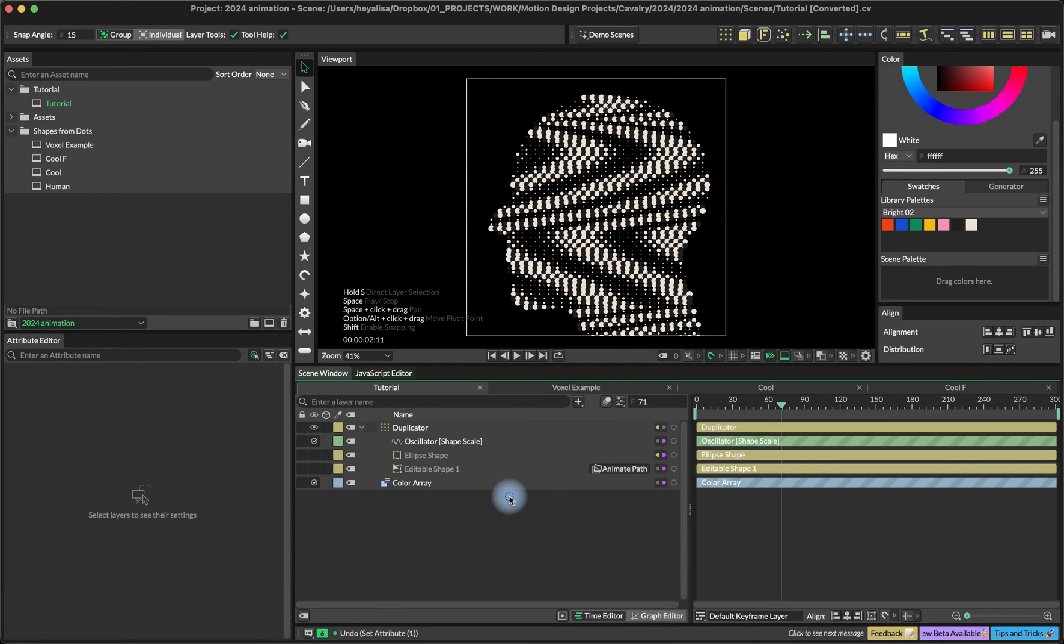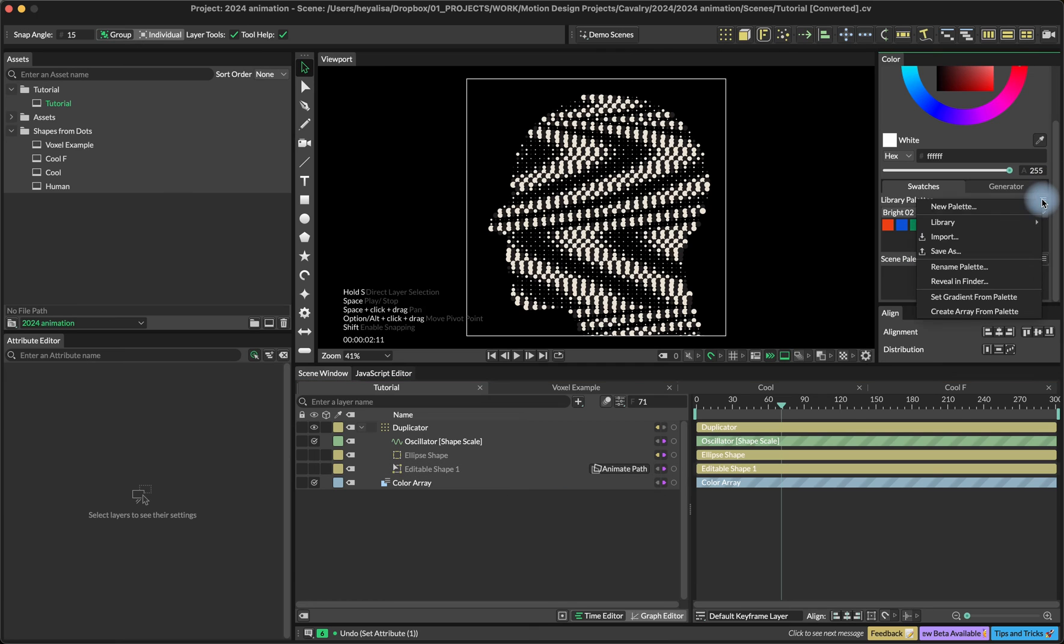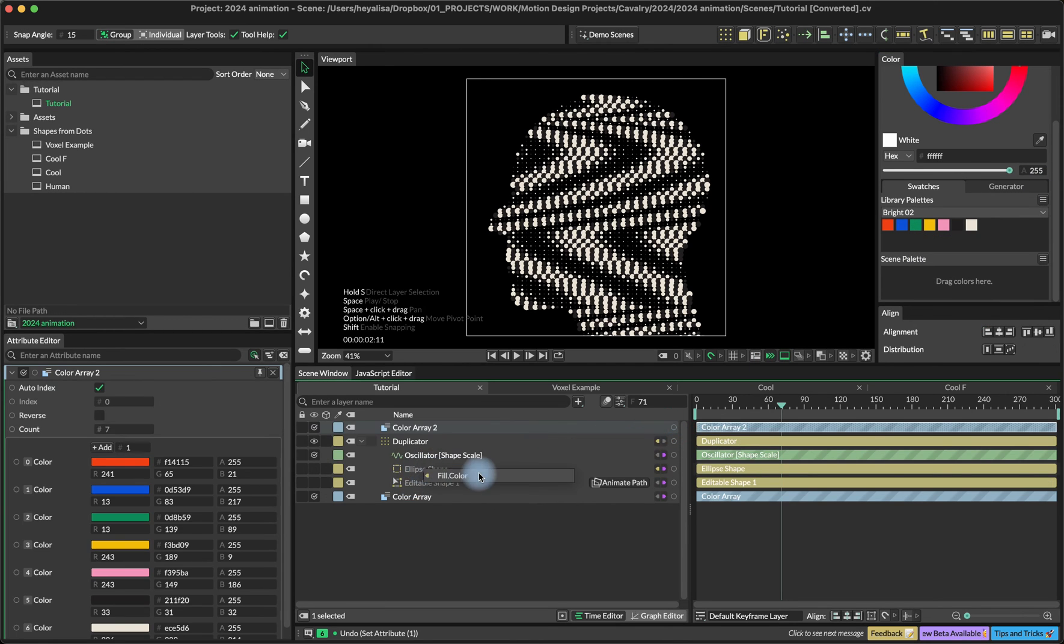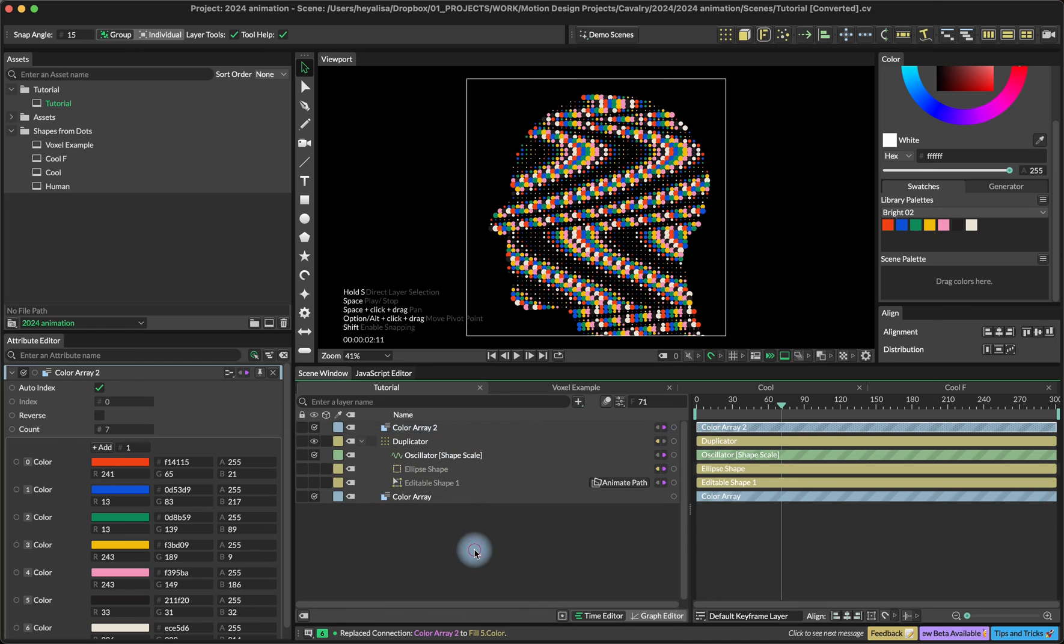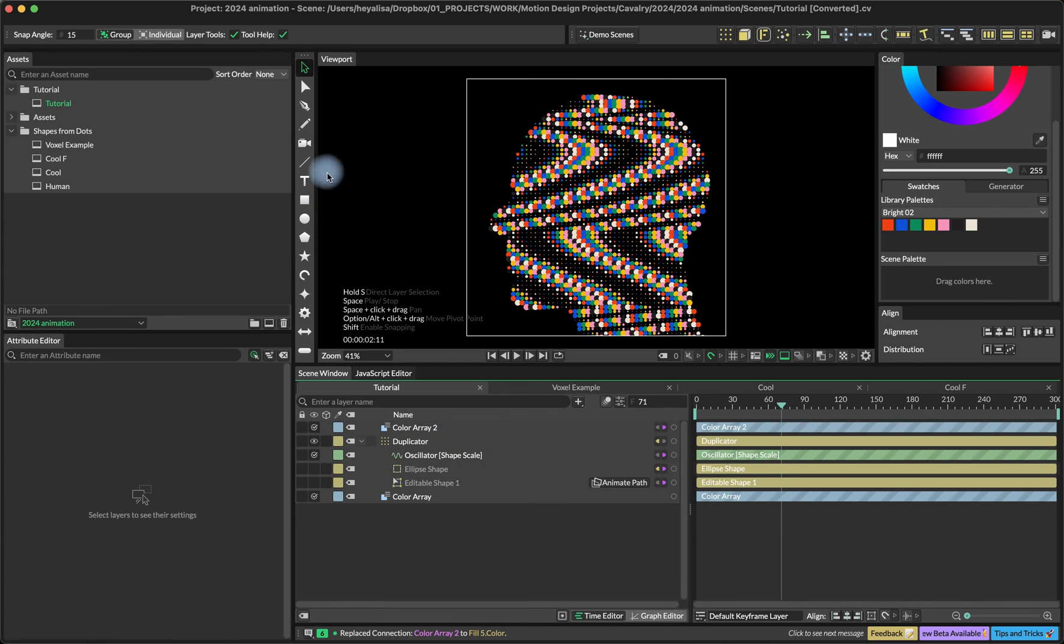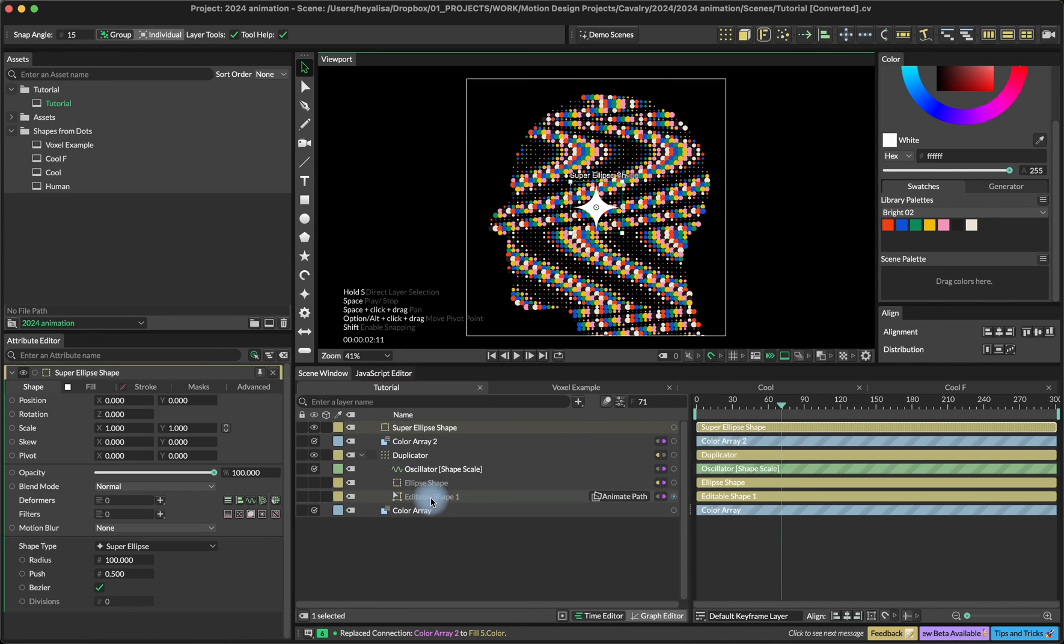We can create a color array from the palette and create something more colorful or maybe add another shape into our duplicator.